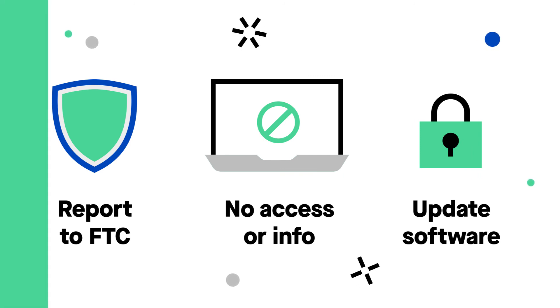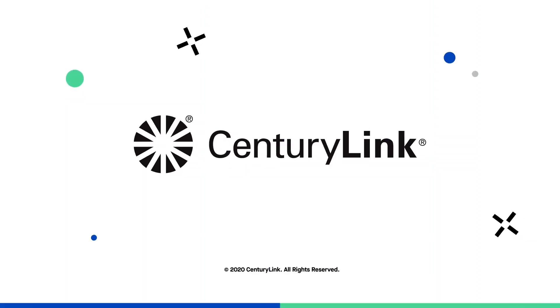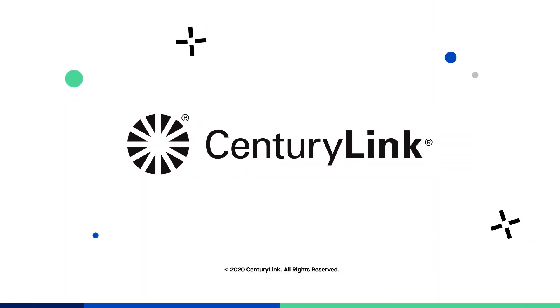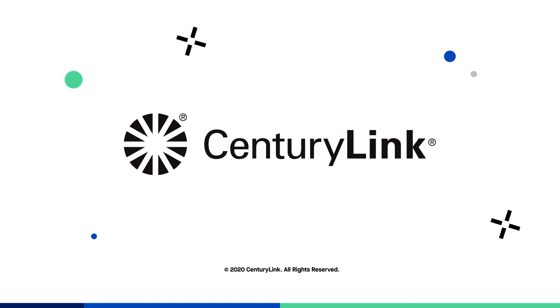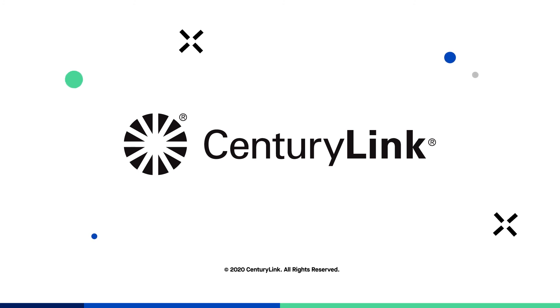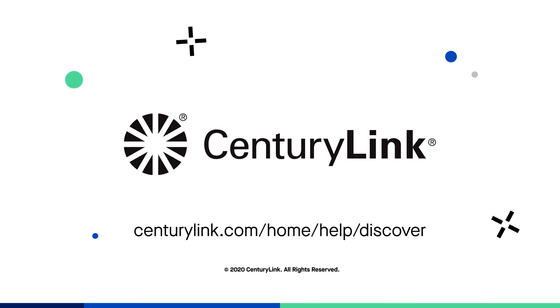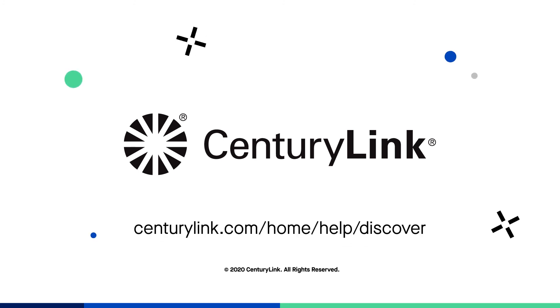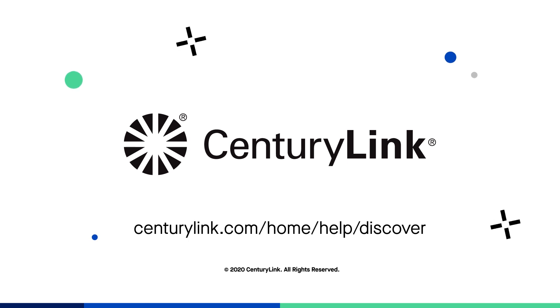Watch out for more videos like this from CenturyLink to learn more about how to protect yourself from other online scam types. You can always learn more about online scams and other important topics at centurylink.com/home/help/discover.